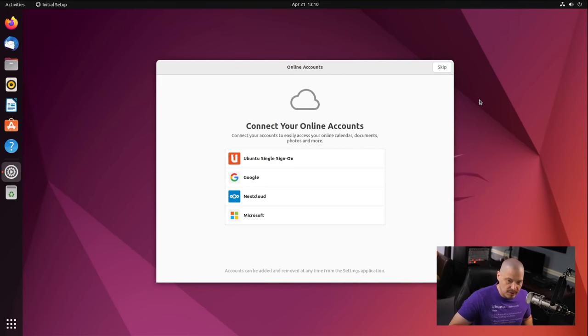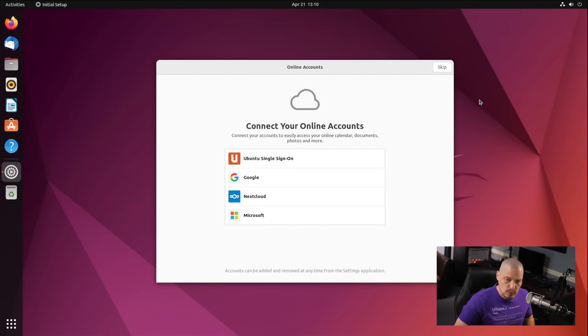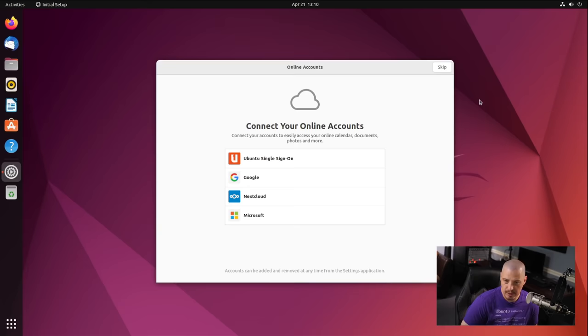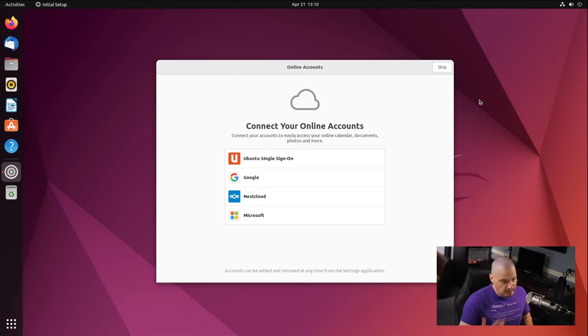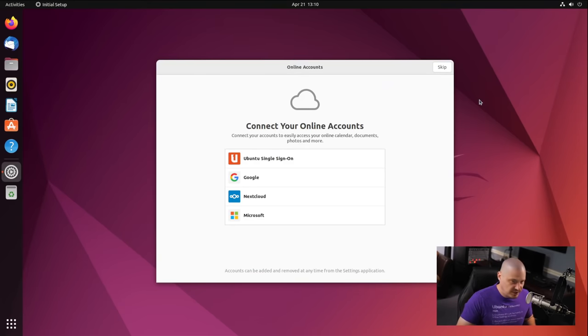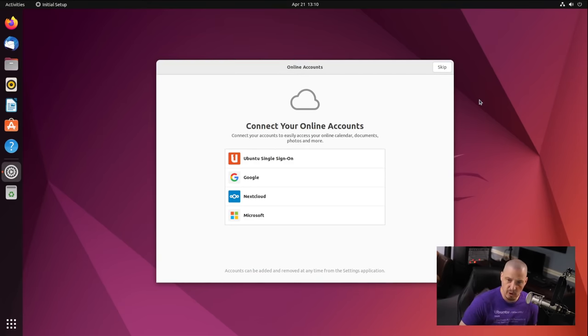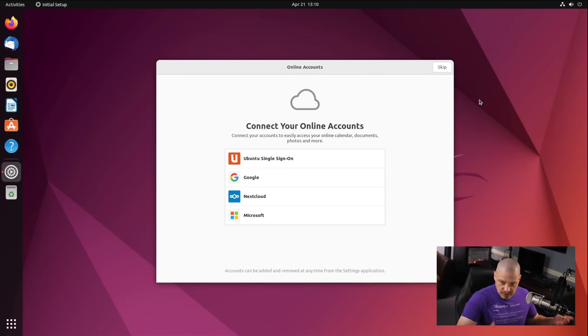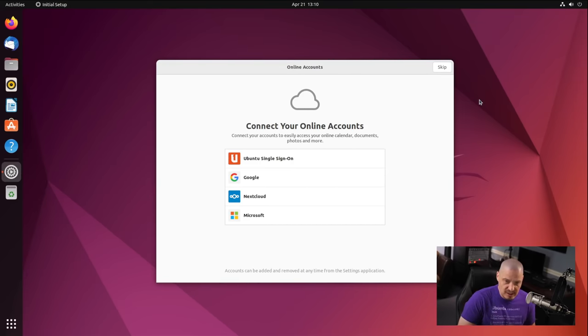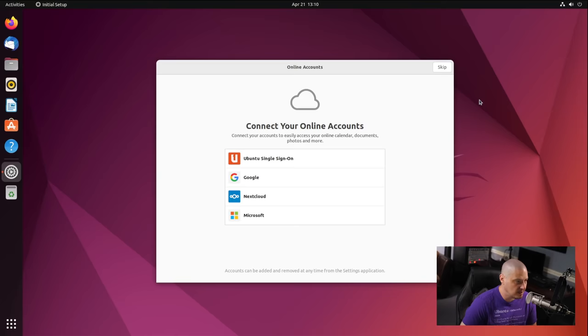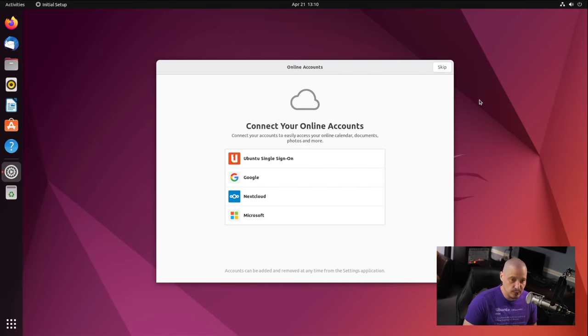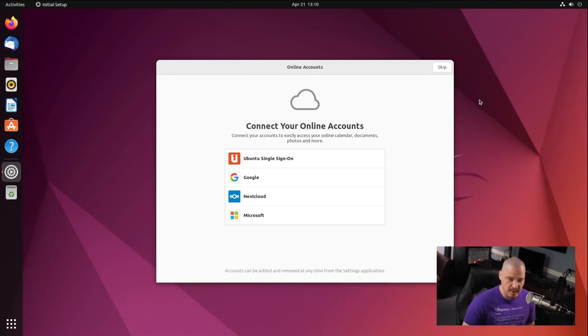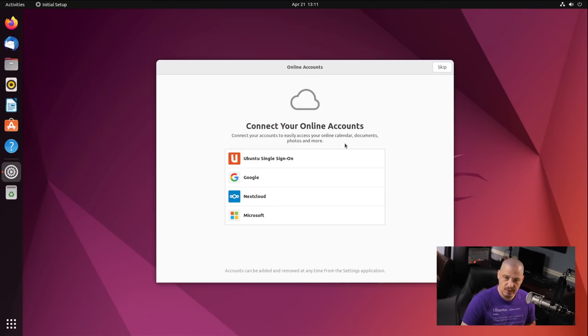For those of you wondering about the video driver I was using in the virtual machine, I was using the VertIO video driver. So if you're trying this out inside a virtual machine and you're wondering why you can't log into that Wayland session, maybe either use the XORG session like I did or maybe change video drivers. I could have tried the QXL video driver or one of the other various video drivers available inside VertManager. Now, of course, when you log in the very first time, you get this little welcome screen.